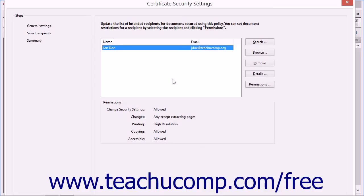In the Select Recipients screen, you should see your own digital ID listed. You should always have your digital ID listed so that you can open this document after it has been encrypted.